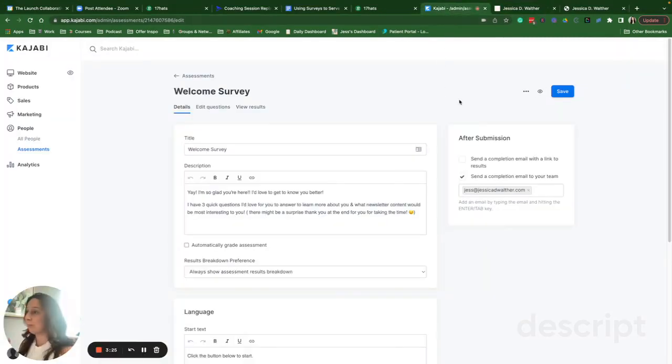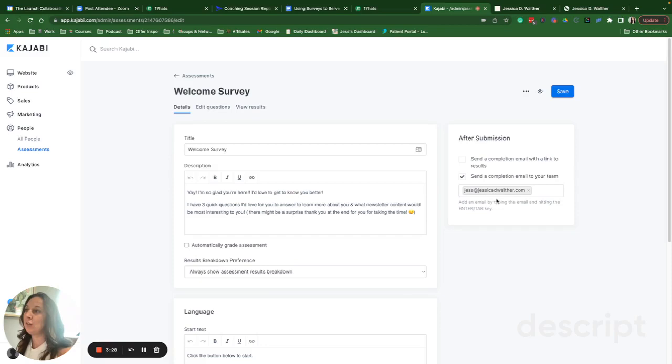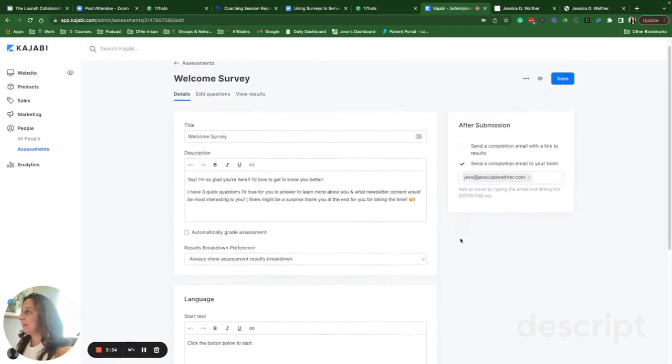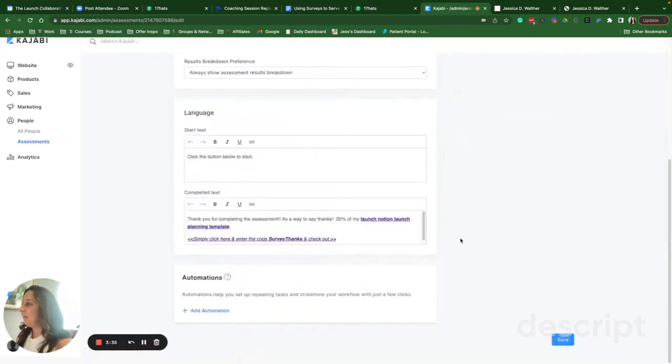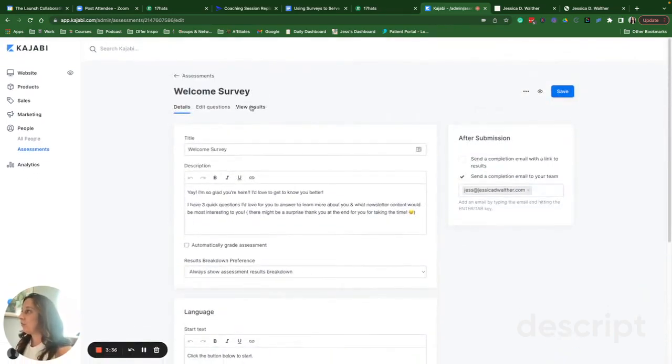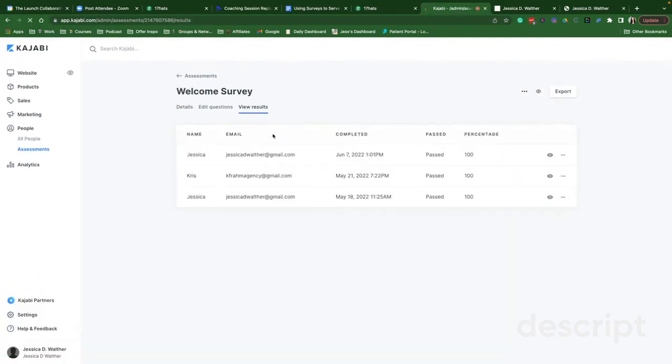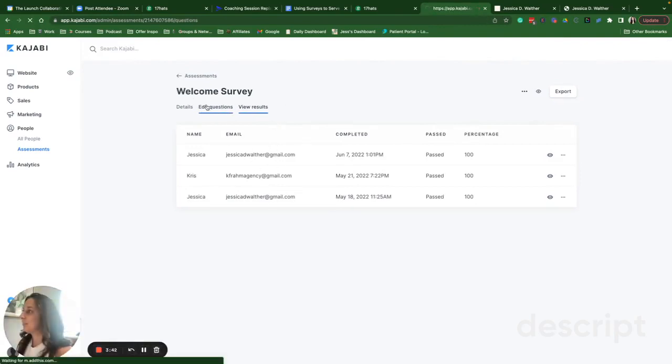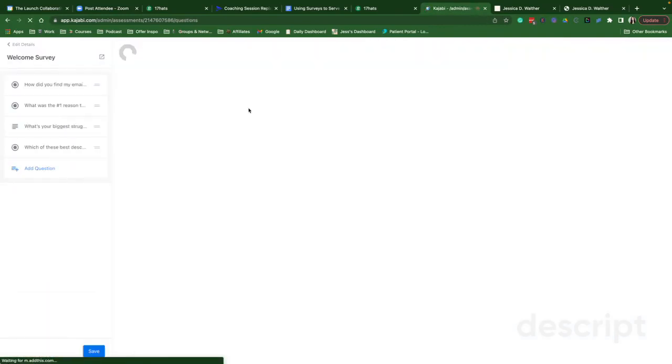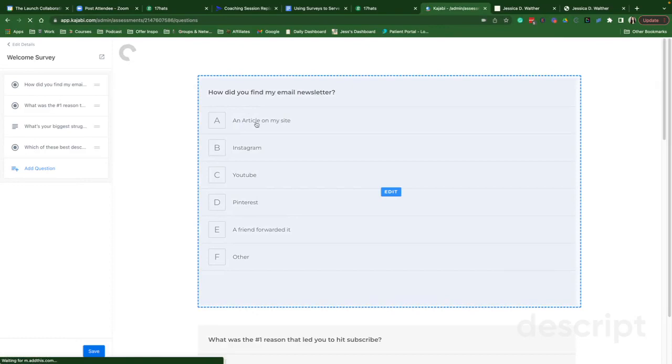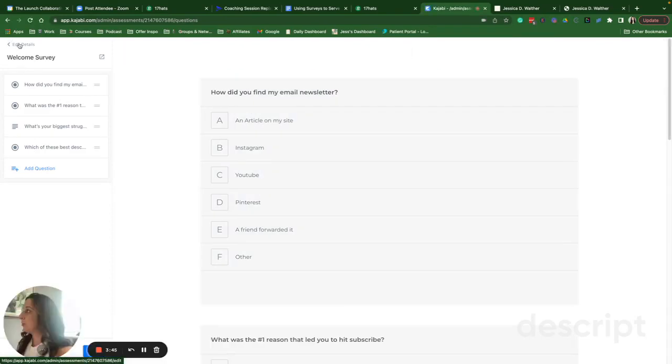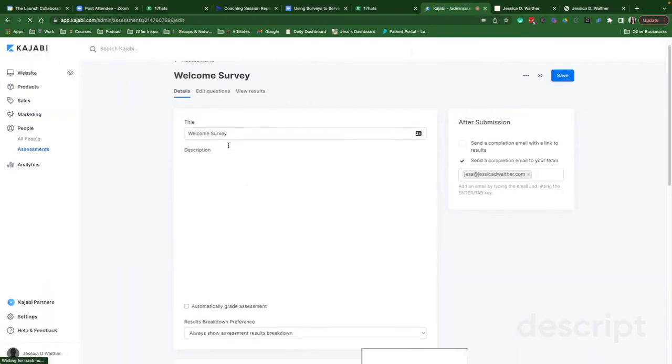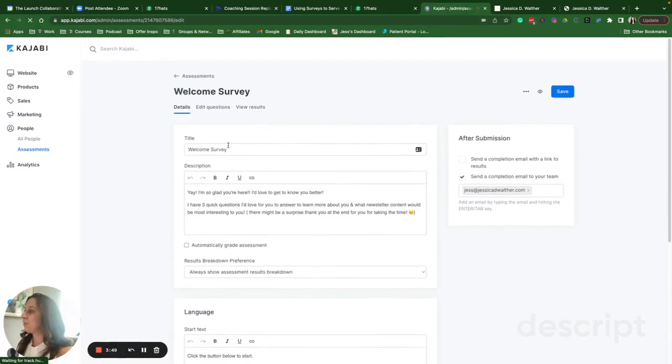I also want to be able to review the results and know when people take the survey. So I have checked off to send a completion to my team email. That is my email. And then you can also, if you wanted to view your results, you can jump in and view them here. It's a new survey. So it only got one person. You can export them to a spreadsheet so you can keep track of it, all the good things.